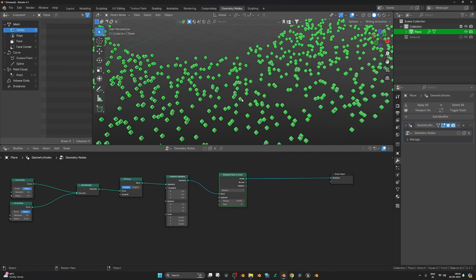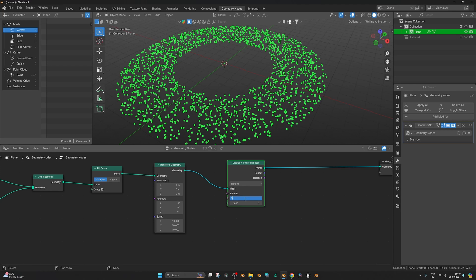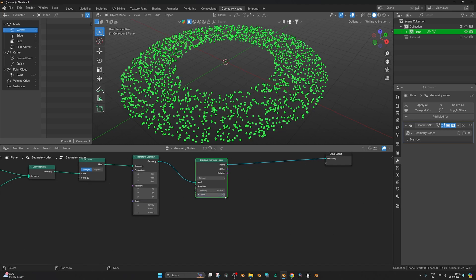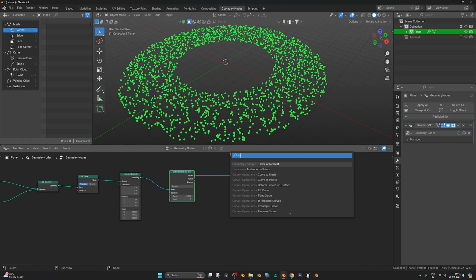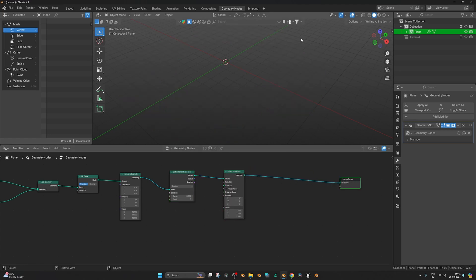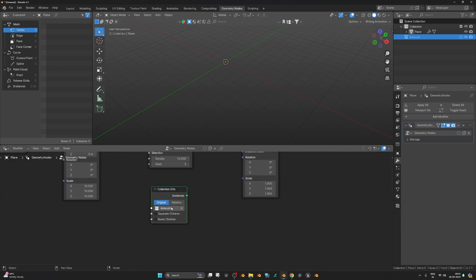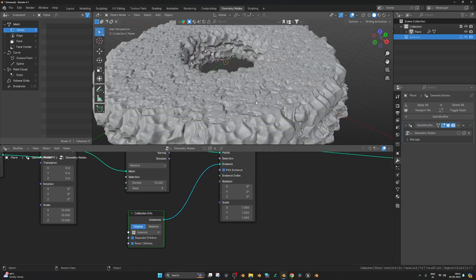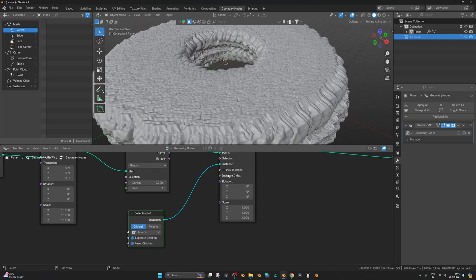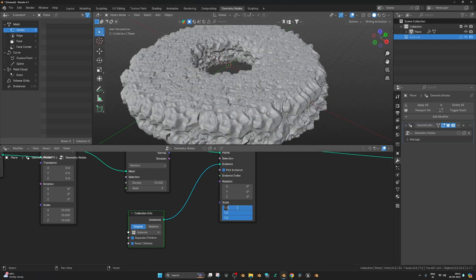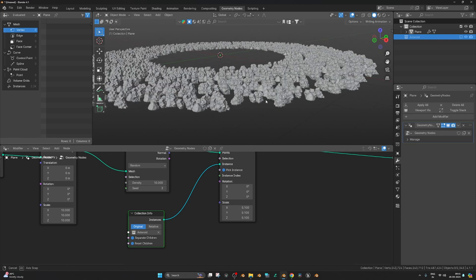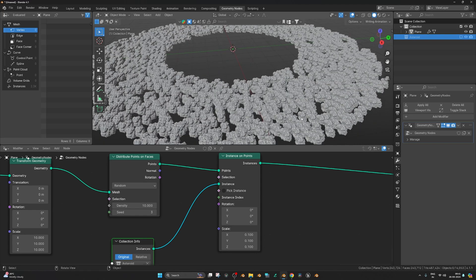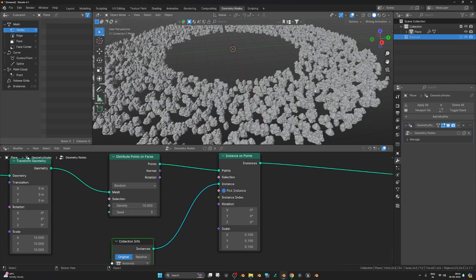Add a Distribute Points on Faces node — we now have a bunch of points on the disk. If your computer can't handle it, decrease the density. I'll set mine to 10. You can change the seed value to vary their layout. Add an Instance on Points node and bring in the asteroid collection. Enable 'Separate Children' and check 'Pick Instance' — otherwise every asteroid will be placed at the same point. Decrease the scale to 0.1.